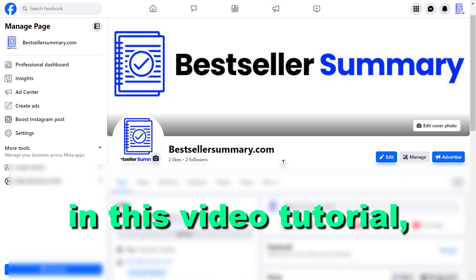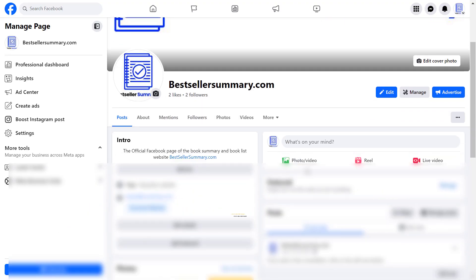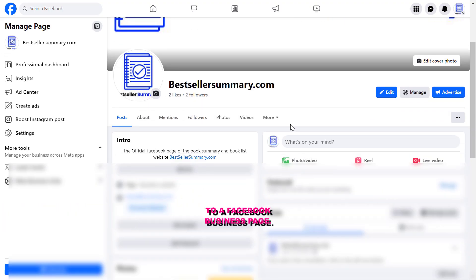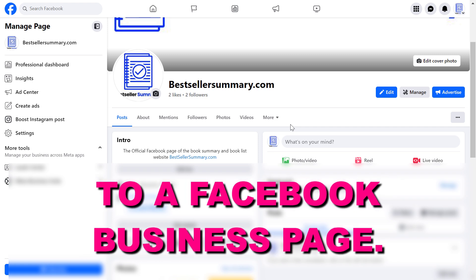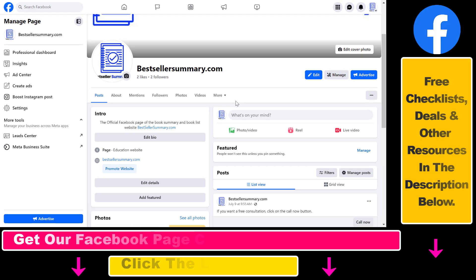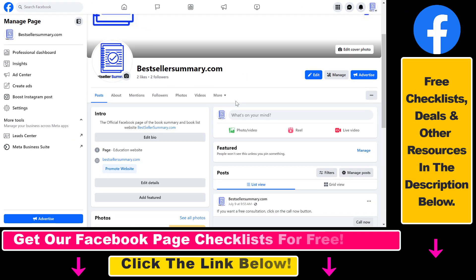Hey everybody, in this video tutorial I'm going to show you how to add a price range to a Facebook business page. If you have a business that is selling services or products and you want to indicate to Facebook users how expensive or inexpensive your business is, you can do that using this price range option or feature on your Facebook page.